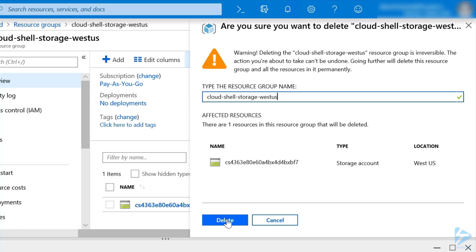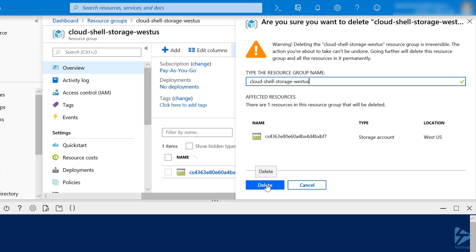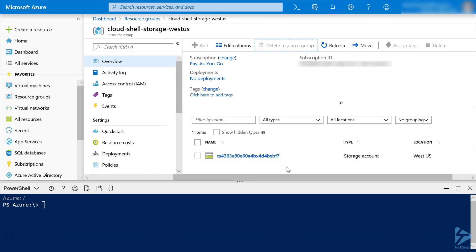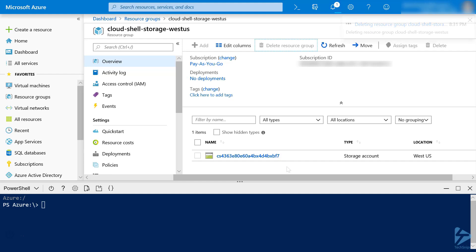So, we can go ahead and click Delete, and give that a few moments to run. Now, this nicely highlights one of the features of resource groups, managing all of the contained resources as a single object. This allowed us to delete both the storage account and the resource group in one step.